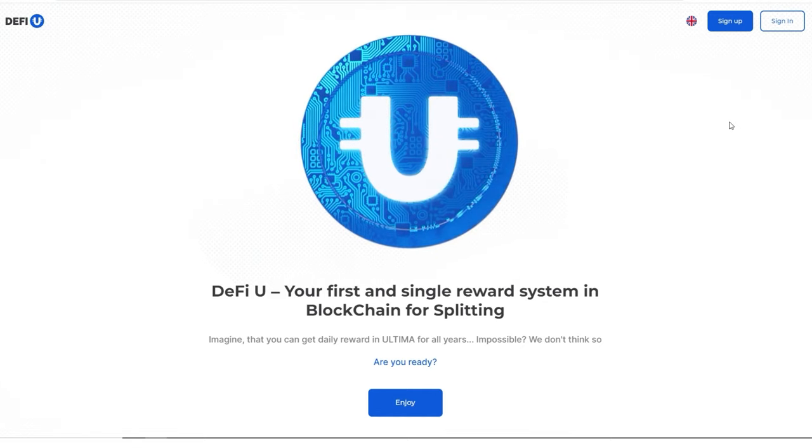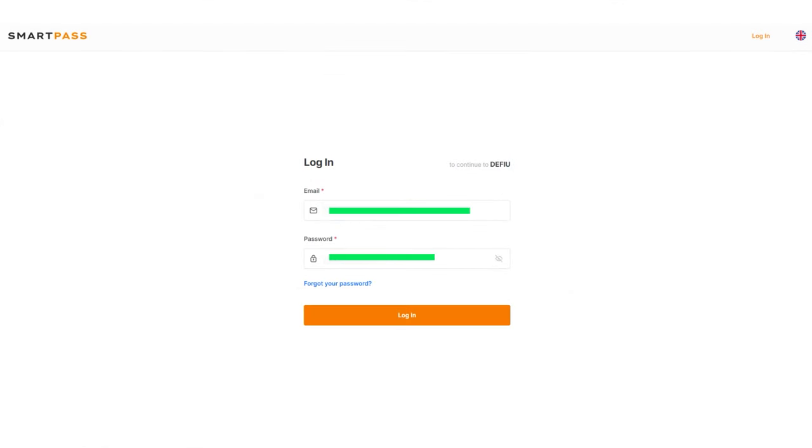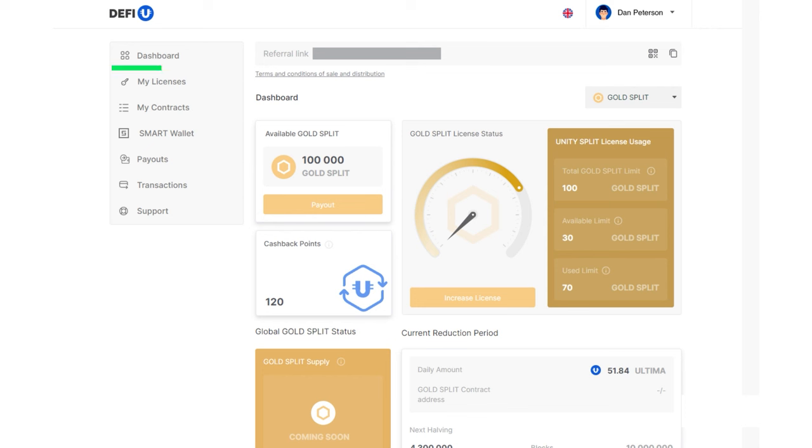Go to the defiu.com website, click on the sign in button in the top right corner and sign in. By default, the gold split dashboard will open.